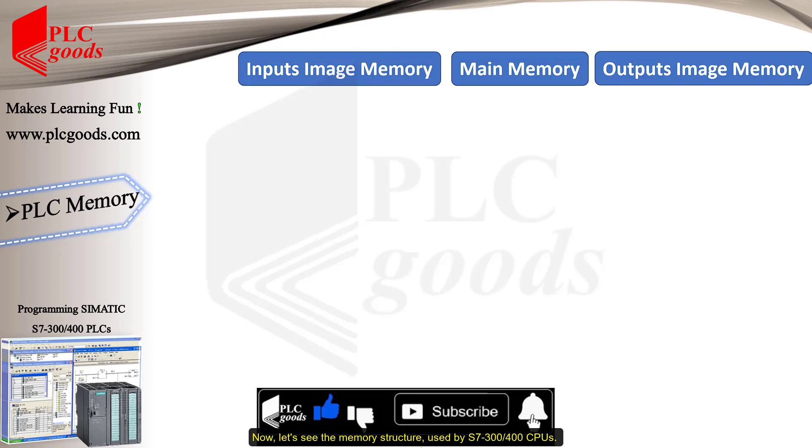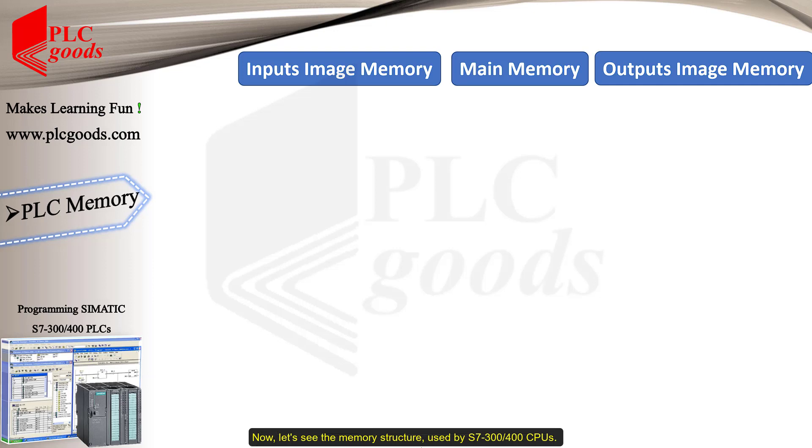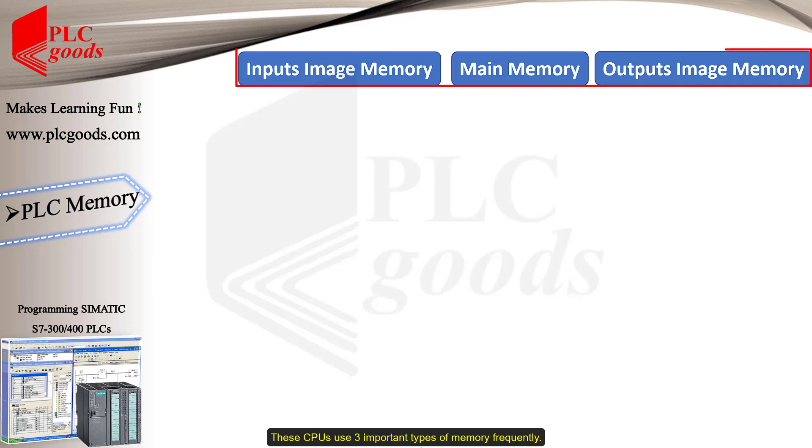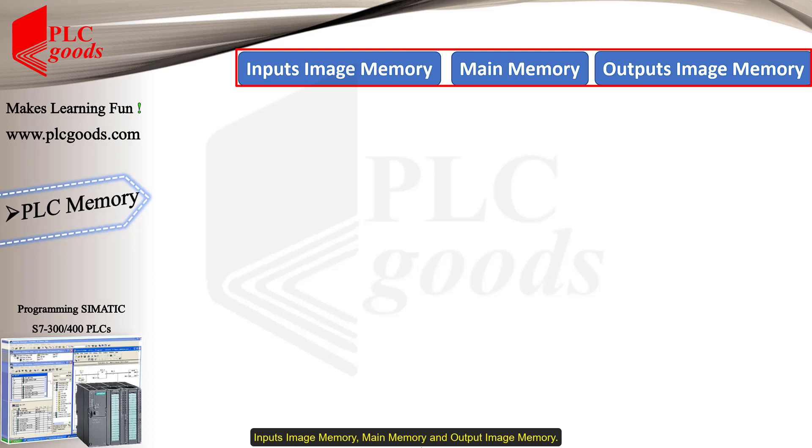Now, let's see the memory structure used by S7-300 or S7-400 CPUs. These CPUs use three important types of memory frequently: Input image memory, main memory, and output image memory.